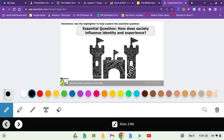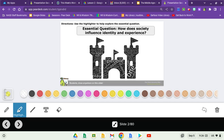On slide two, we're going to look at this question: How does society influence identity and experience? We're going to go to the highlighter, click on mustard yellow, and find some words that you think connect with society, identity, and/or experience.